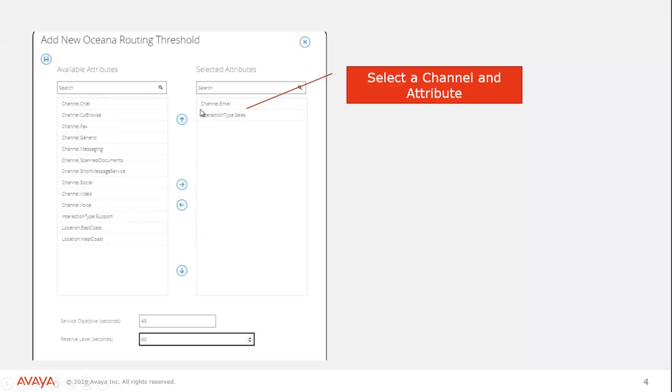The rest of our attribute set that we're going to trigger off of this is going to be interaction type sales. You can have more attributes in here. It's whatever that incoming contact is going to have as their attribute set. That's what you're looking for.